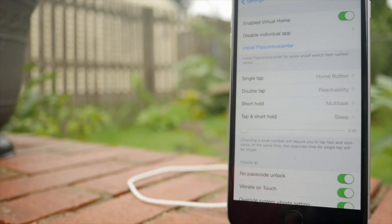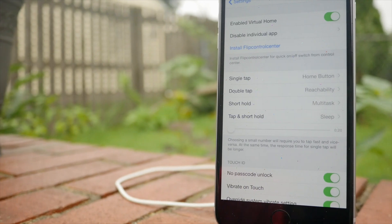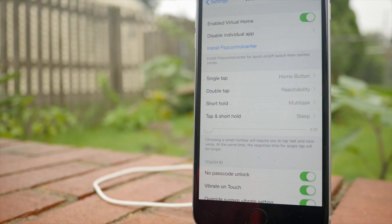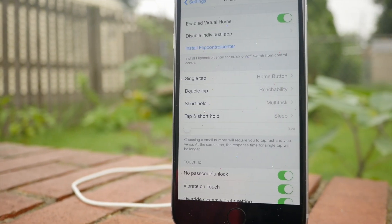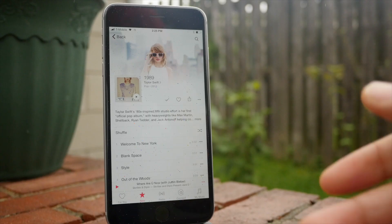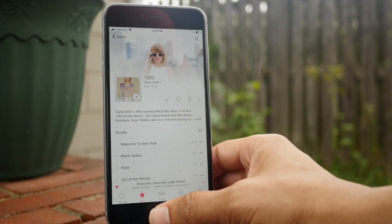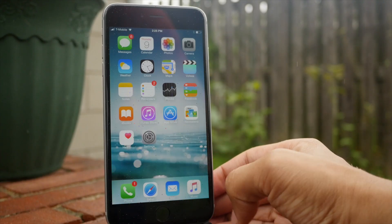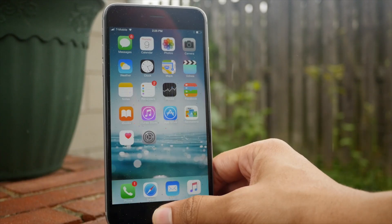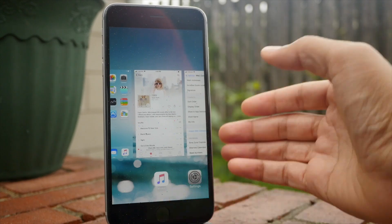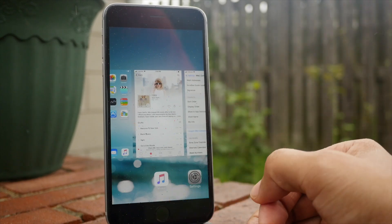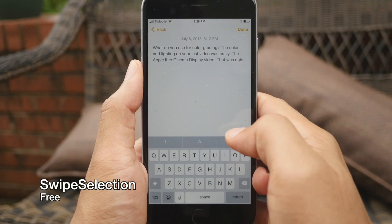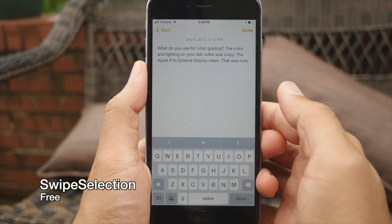It's called Virtual Home 8 because it actually simulates the home button press. That means you can do really cool things like this — just tap on the Touch ID sensor, go back to your home screen, tap and hold, open up multitasking. You don't actually have to press the home button.